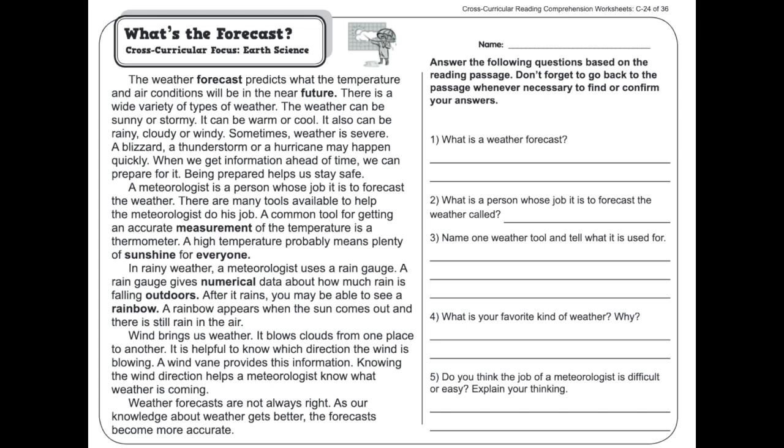A meteorologist is a person whose job it is to forecast the weather. There are many tools available to help the meteorologist do their job. A common tool for getting an accurate measurement of temperature is a thermometer. In rainy weather, a meteorologist uses a rain gauge, which gives numerical data about how much rain is falling outdoors.